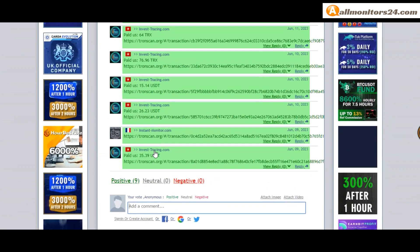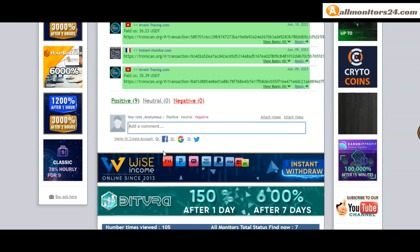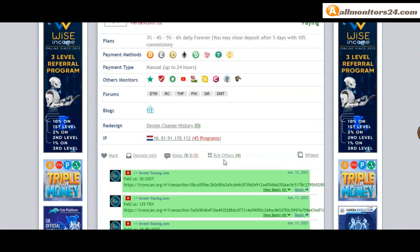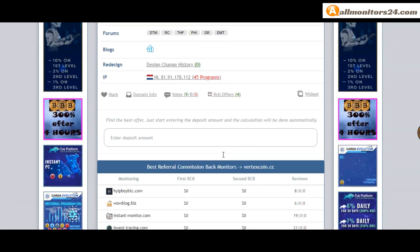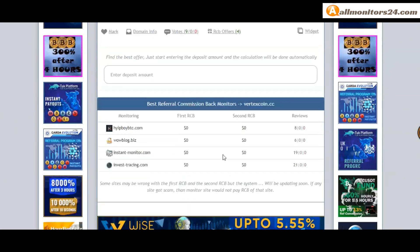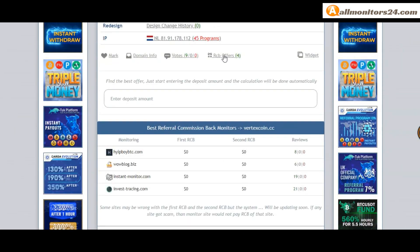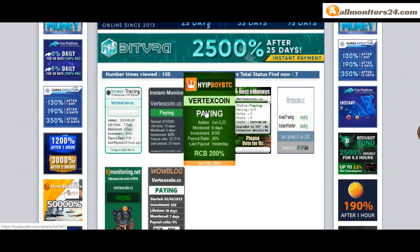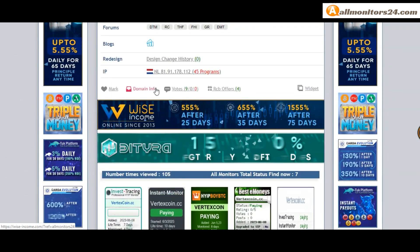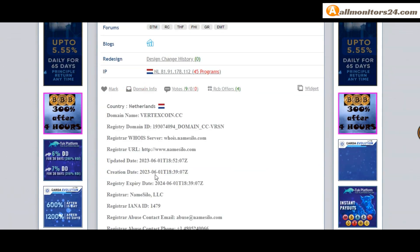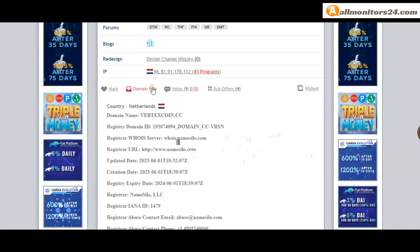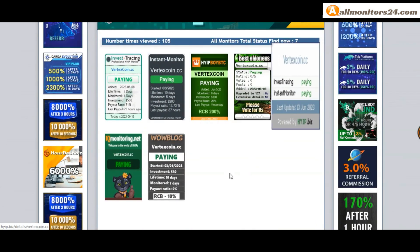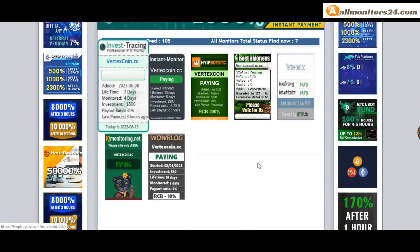So here, create account and sign in your account, or you can log in with your Facebook. Check USB offers here, you'll find best referral commission back monitors. And here also you can check domain information.